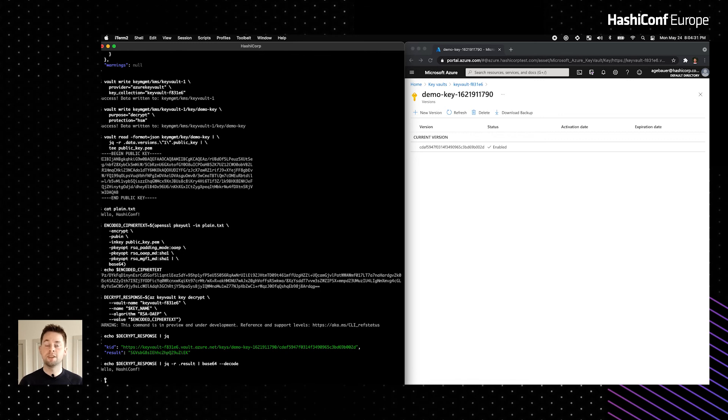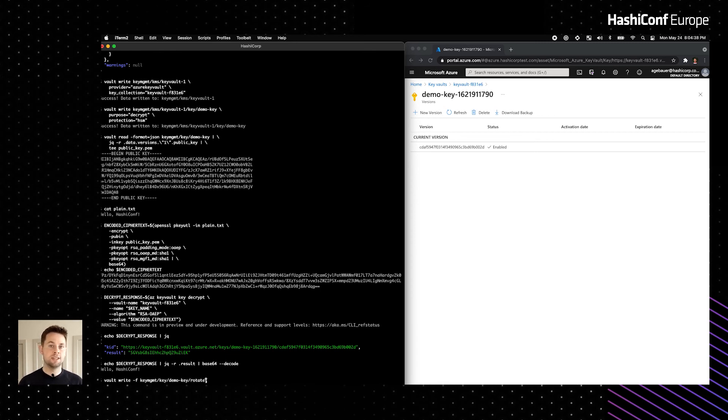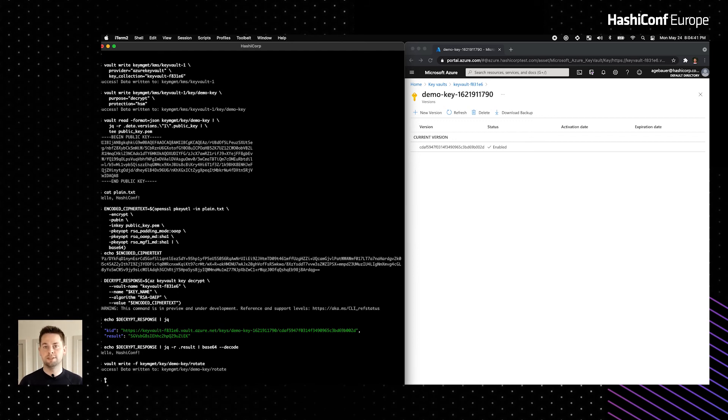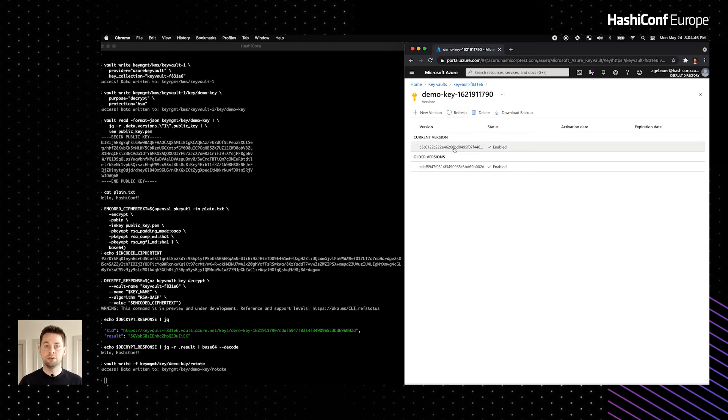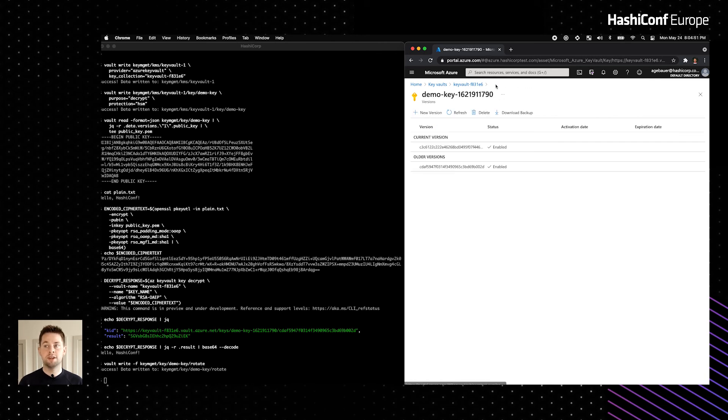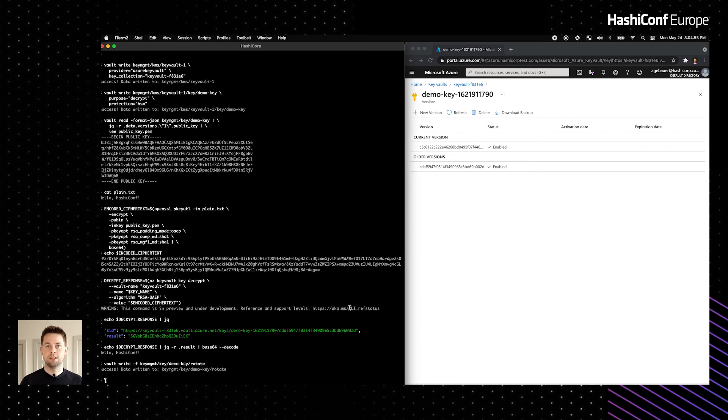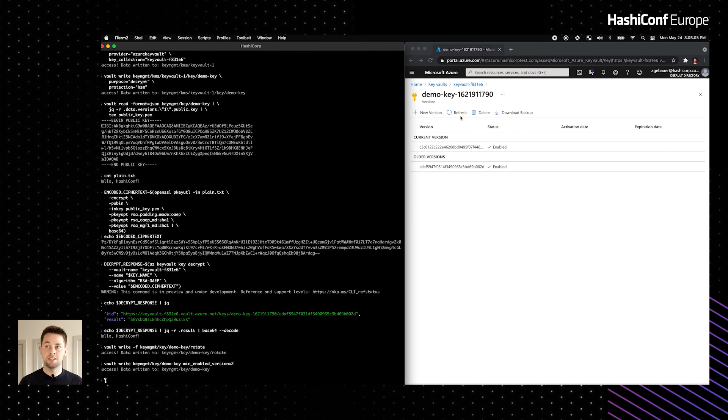Next, an important part of the key lifecycle is rotation. I'll show what it looks like by rotating the key. The operation rotates the key in both the secrets engine as well as in the Key Vault instance. So now you can see that we have a new key version that is set as the current version, and it has the same properties as the prior version. Next, I'll show that we can enable and disable sequences of key versions. This is useful if we want to keep a key version around, but disable it from performing cryptographic operations. You can see here that our first key version is now disabled.